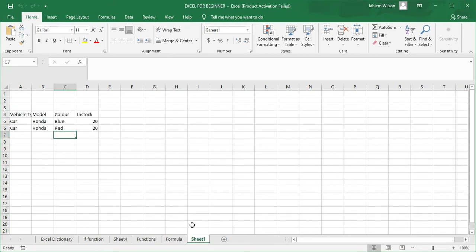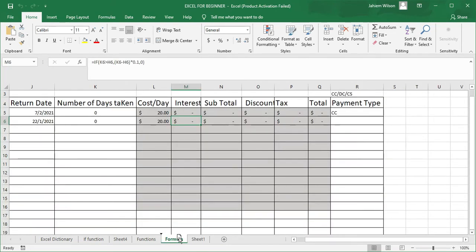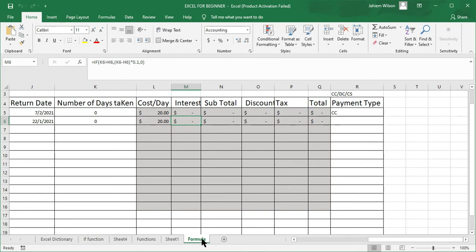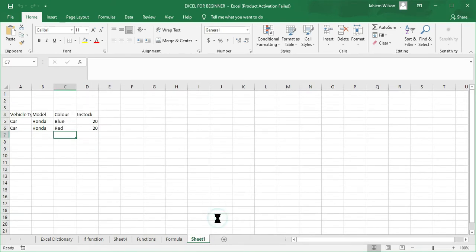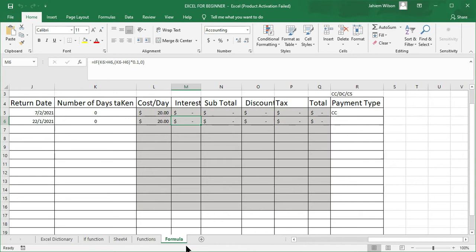To move a sheet, all we need to do is hold the left mouse button, hold on to the sheet, and we could move it wherever. If you observe, there's a little arrow at the top there moving. We could move it there or here. To hide a sheet, all you need to do is right-click on the sheet and click Hide — and voilà, the sheet is all gone.